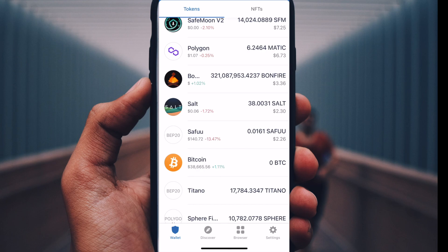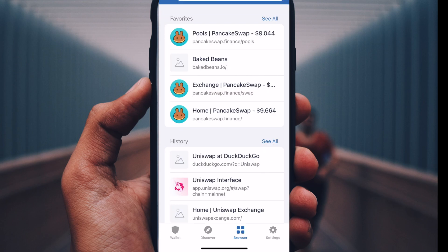So we are in my Trust Wallet and we want to go directly to Uniswap. It's really easy to connect your wallet directly to the platform using the native browser that Trust Wallet has. We can get there by going down to the bottom — you can see those little icons down there. One of them says Browser, so we're going to click on that.